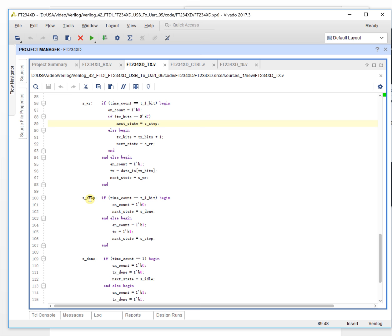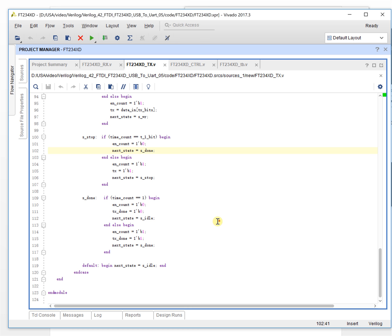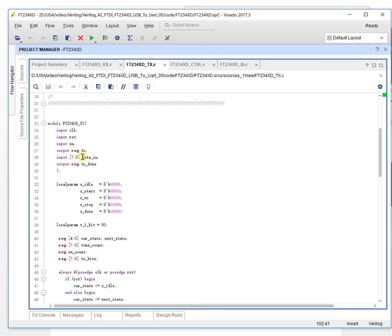In the stop state, we output a high level for one bit timing. After that, we go to the done state. In the done state, we make the TX done signal high, and after one clock we make it low again — giving a one-clock-wide pulse to tell other modules that we have finished sending all eight bits of data.